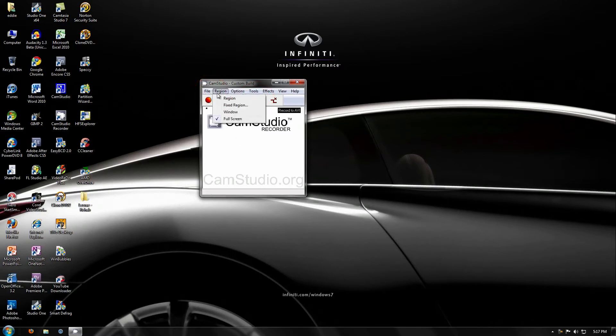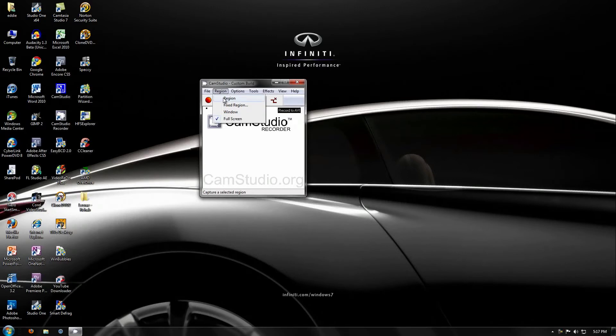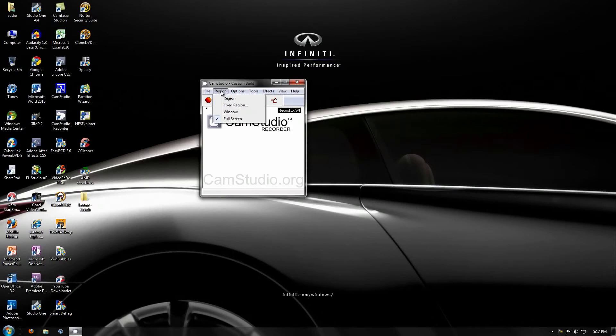Basically, this is a very simple screen recorder. You can do a region, a fixed region, or a window. So you can choose a window of a screen that you want to capture.